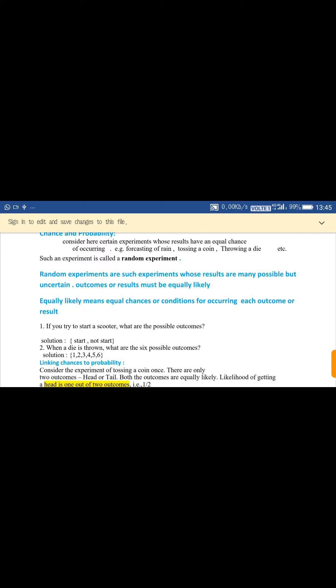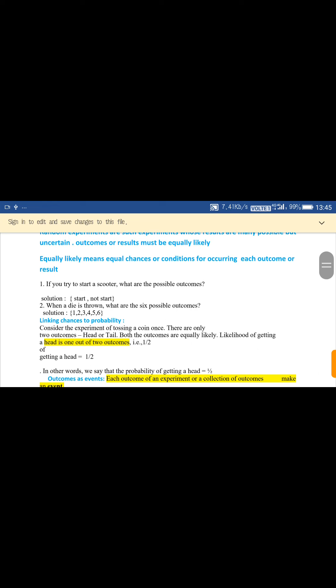Equally likely means the chances or conditions for each outcome occurring are equal. For example, if you start a scooter, the possible outcomes are: the scooter will start, or the scooter will not start — there are two possibilities.